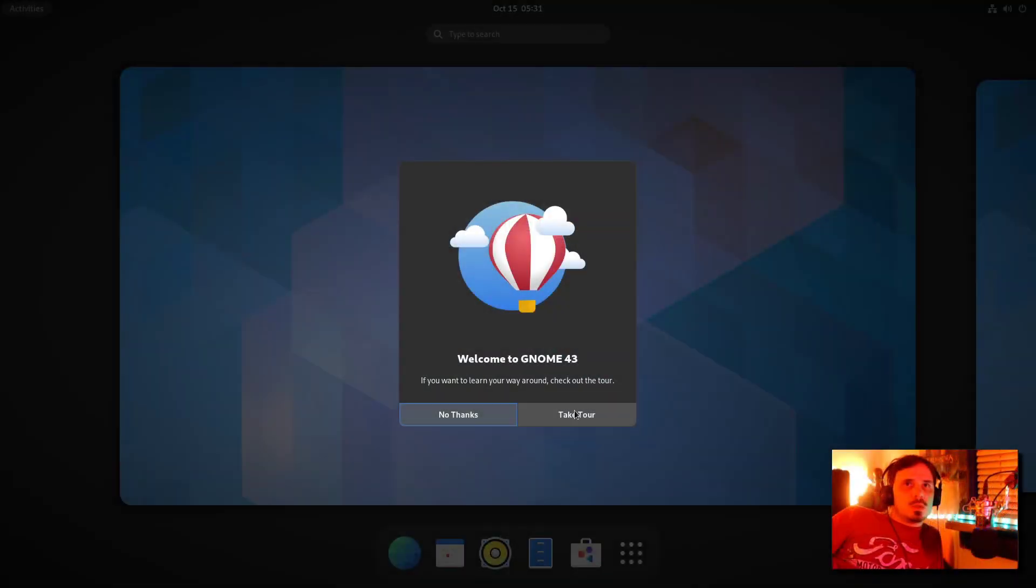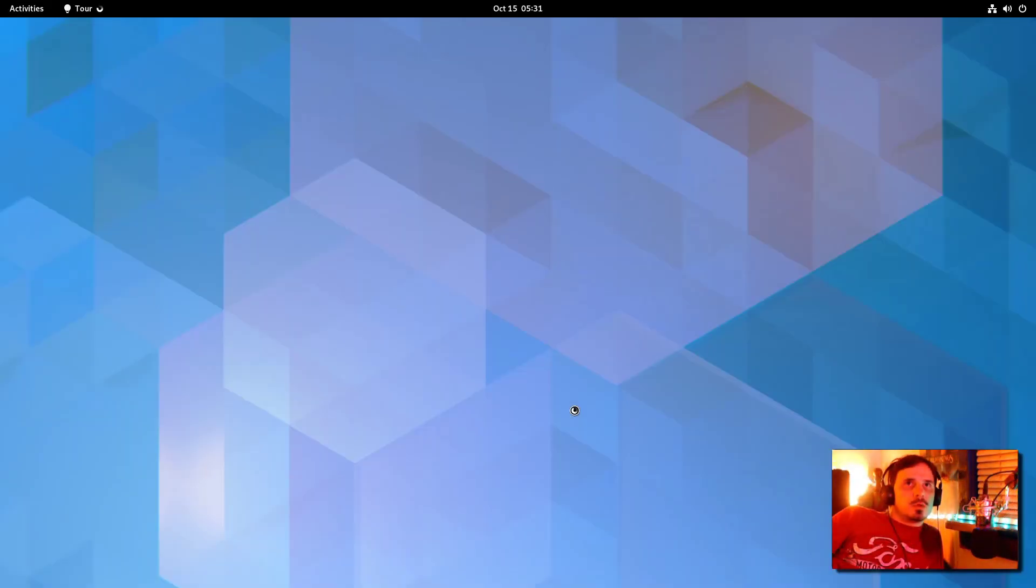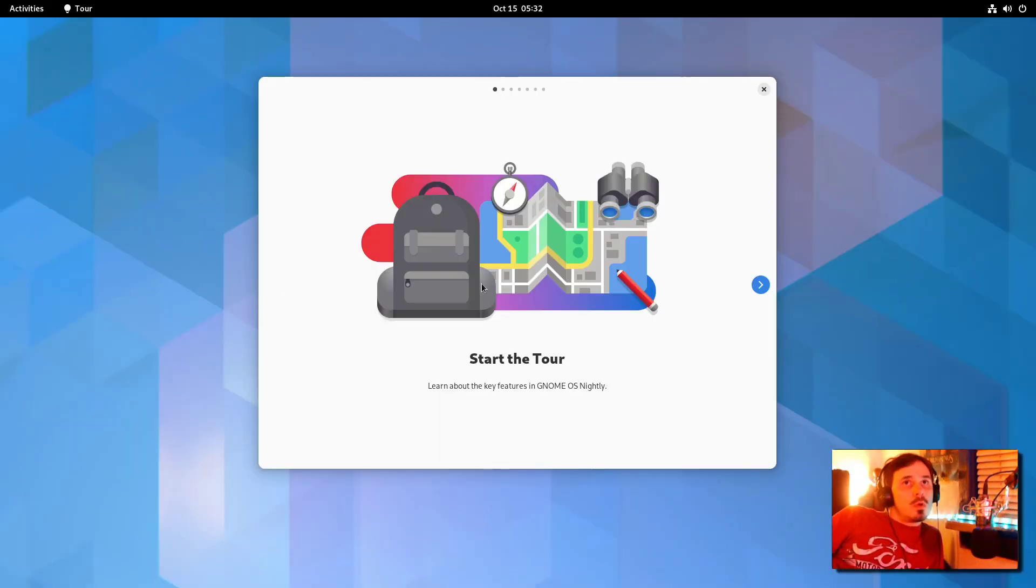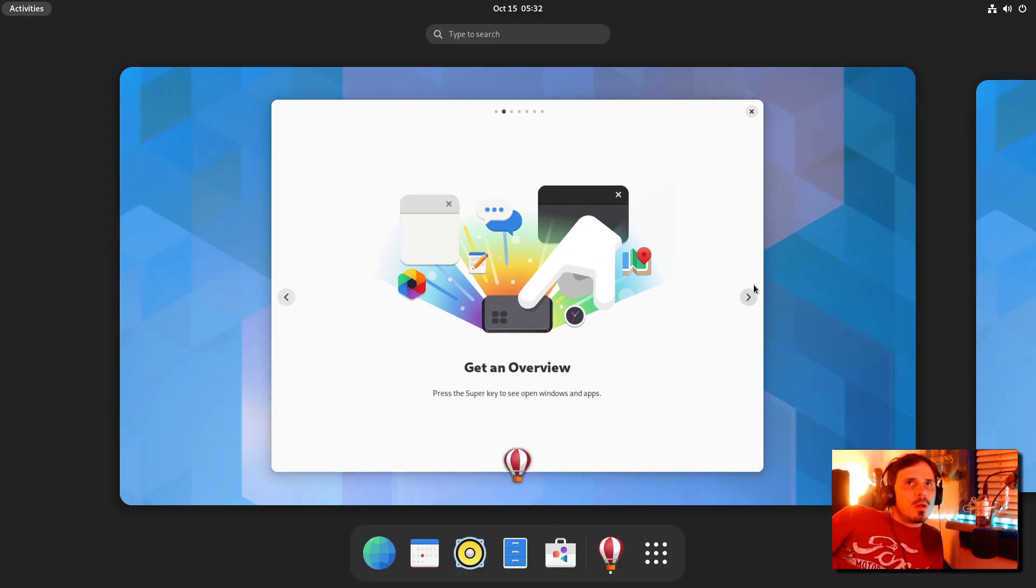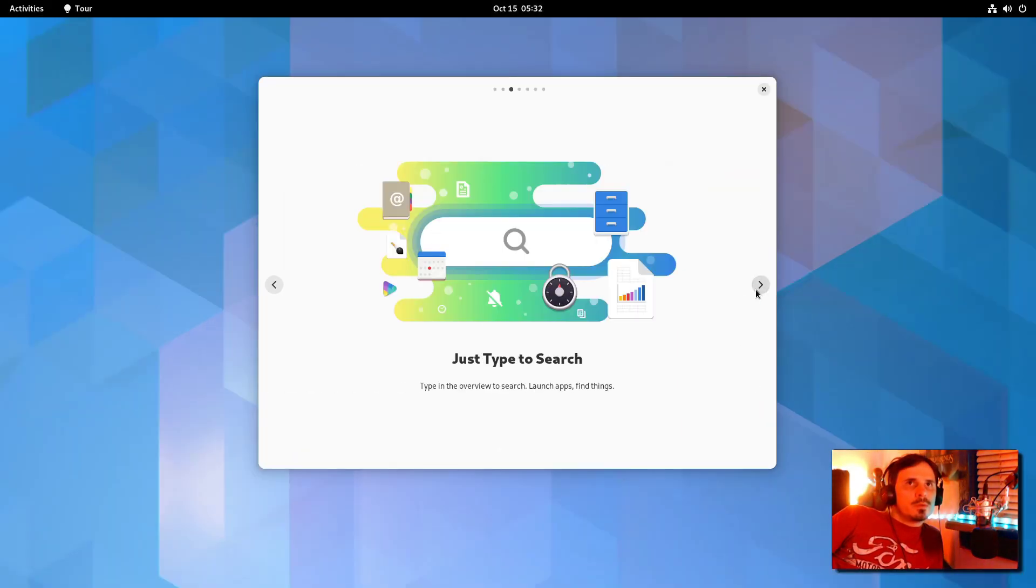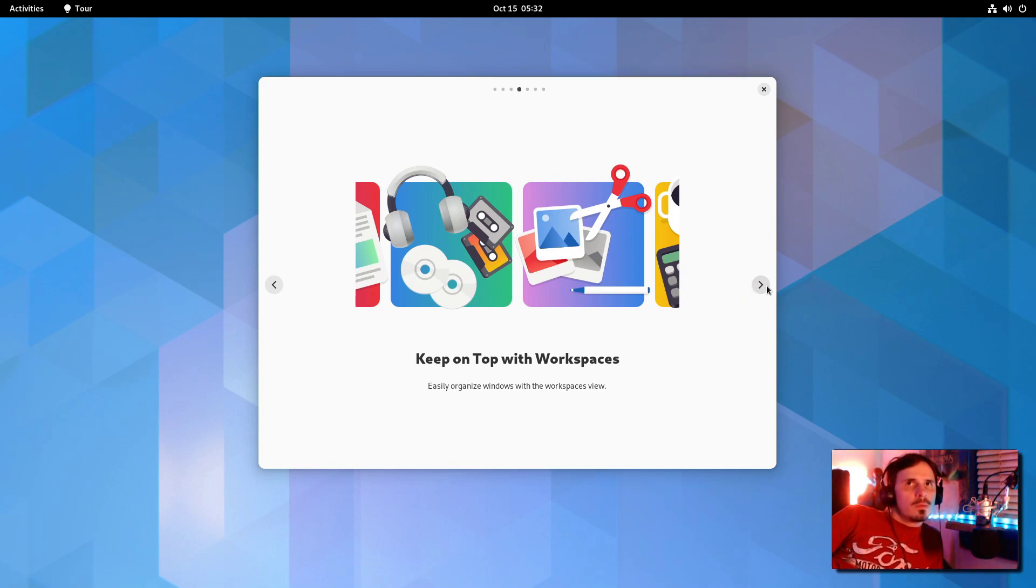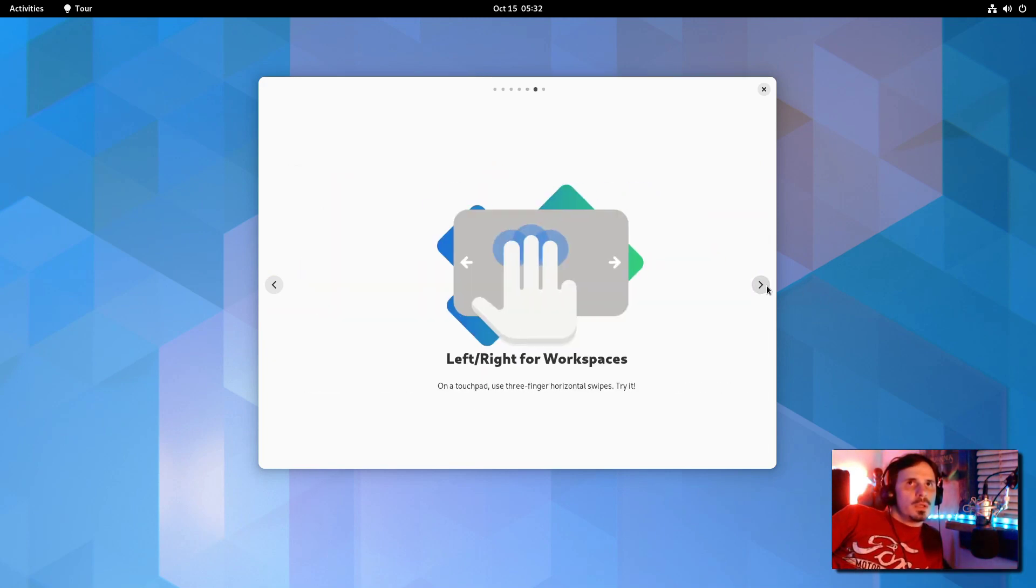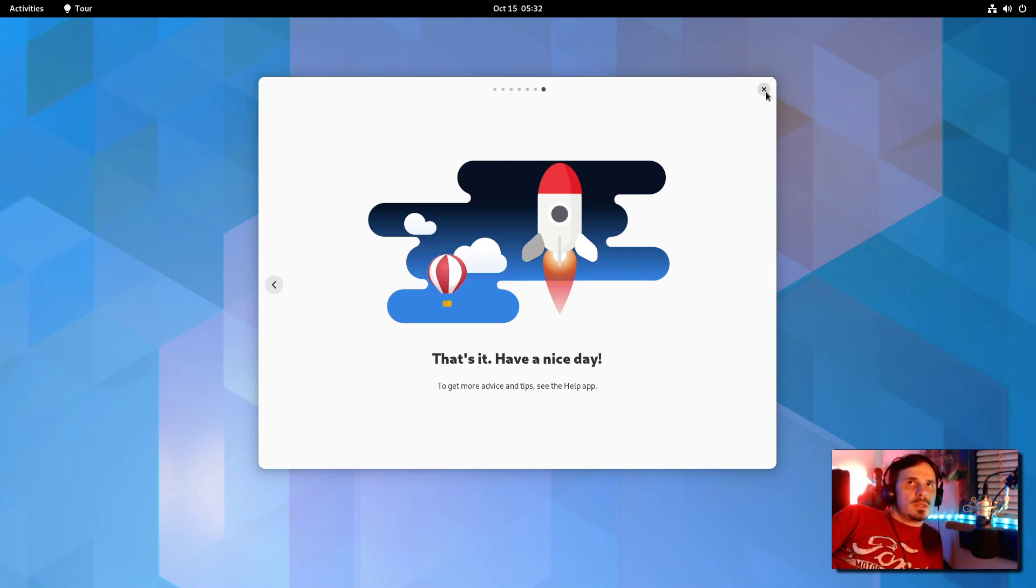I guess we'll take the tour. My first thoughts, everything that was in that tour is kind of useless. It even said GNOME OS Nightly, and if you're using Nightly, chances are you knew everything that was in that tour.